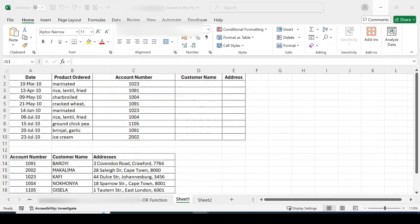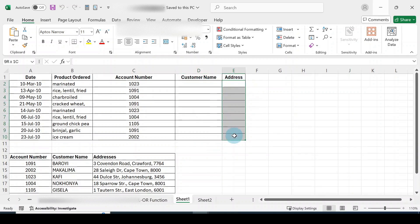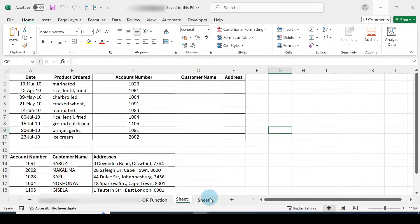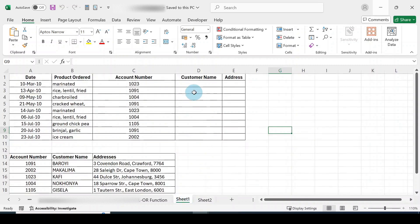As you can see on the screen here, we do have two tables. We can look up values from here and get them into the empty columns here in the first table. We can also get information from another worksheet and transfer it into another worksheet. That is basically how the lookup works.